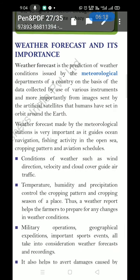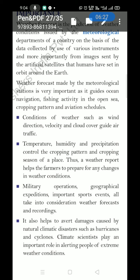Conditions of weather such as wind direction, velocity, and cloud cover guide air traffic. Weather conditions depend on wind direction, wind speed, and cloud cover. Temperature, humidity, and precipitation control the cropping pattern and cropping season of a place. A weather report helps farmers prepare for any changes in weather conditions.